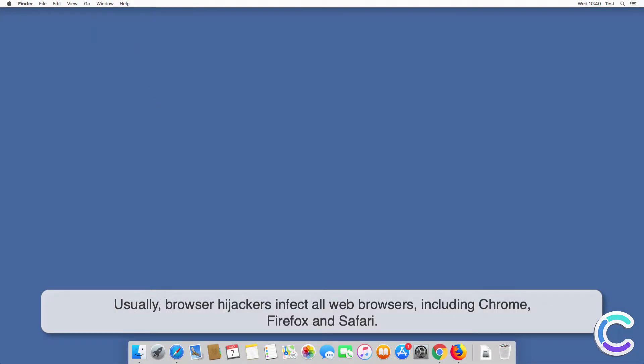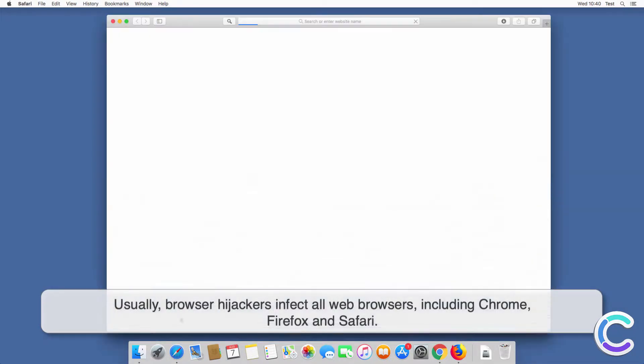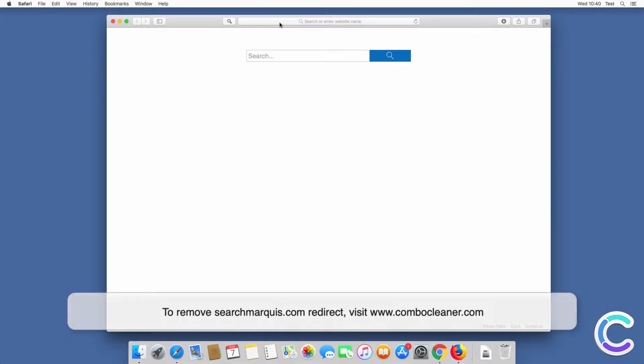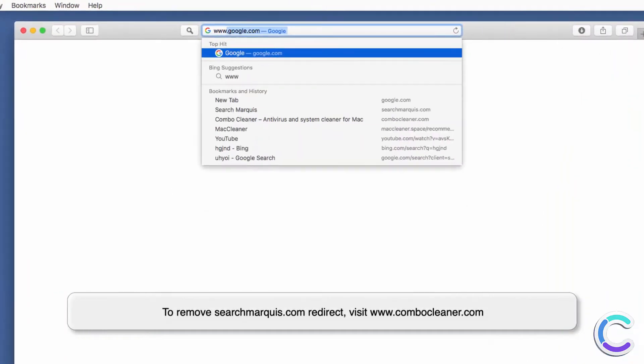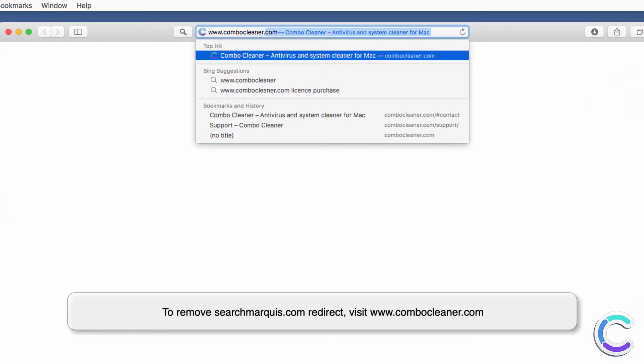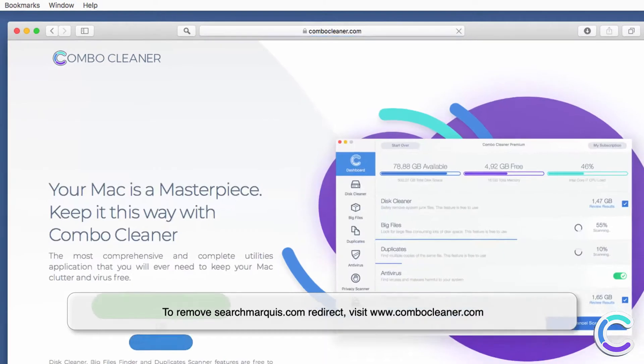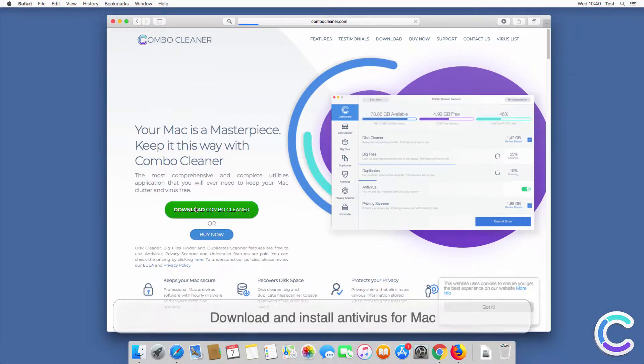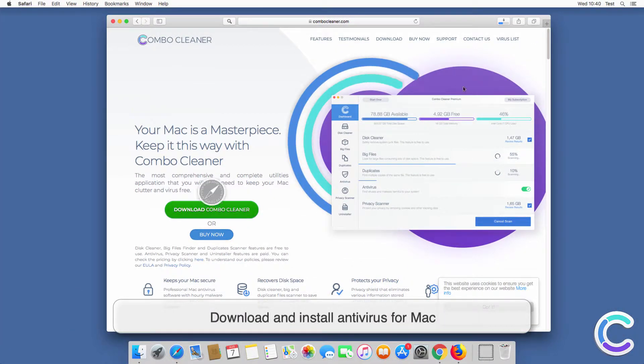To remove searchmarquee.com browser hijacker, visit combocleaner.com, download and install Antivirus for Mac.